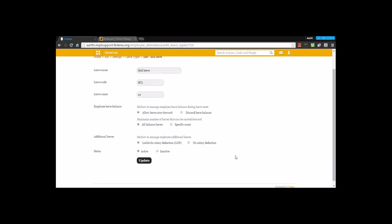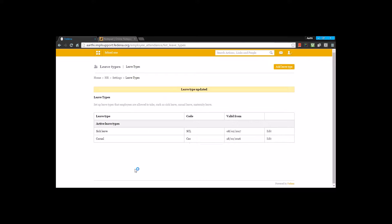The last option here is additional leaves — leaves taken apart from the defined leave types. When an employee applies for leave exceeding the leave count given by the institution, it is considered as additional leave, and the institution can prefer to treat it as loss of pay. Once configured, you save the leave type. This way you list all the various types of leaves in the institution.